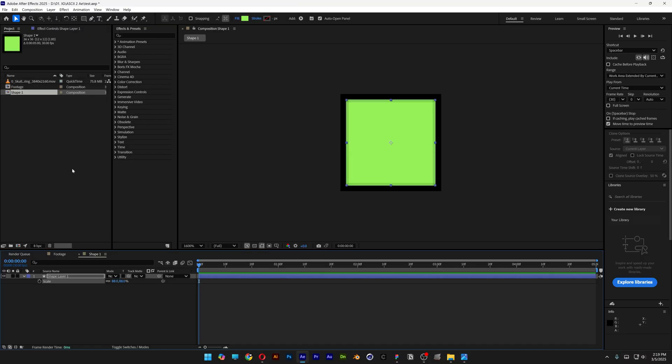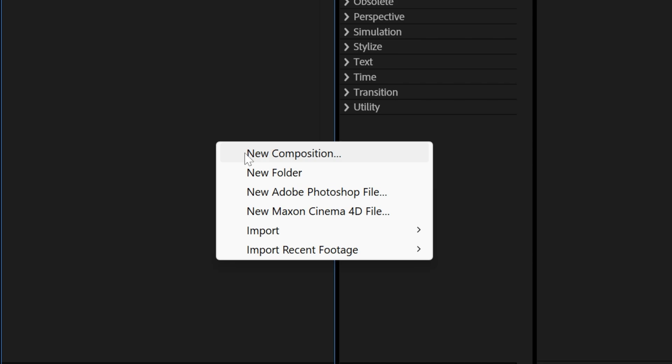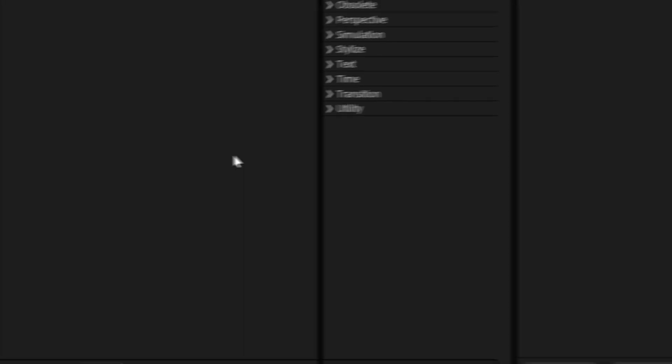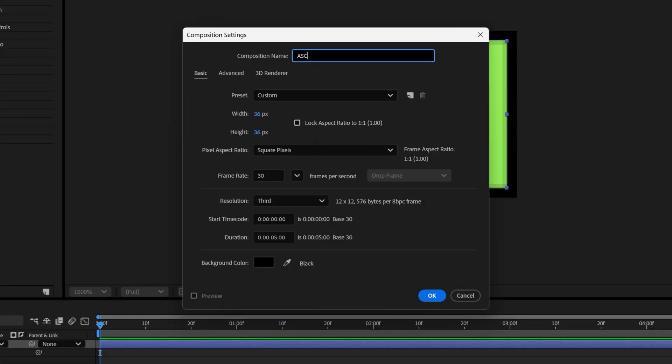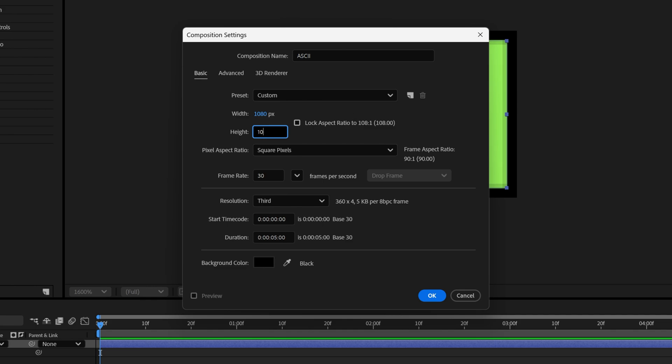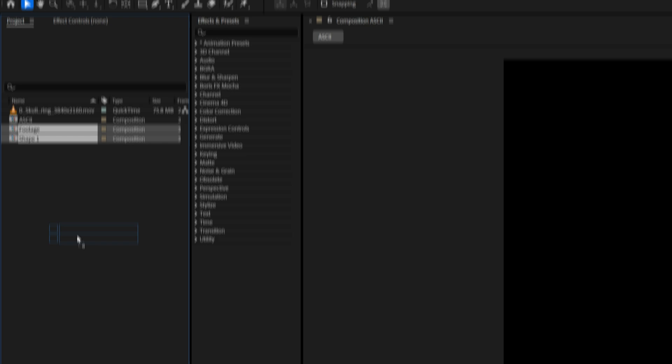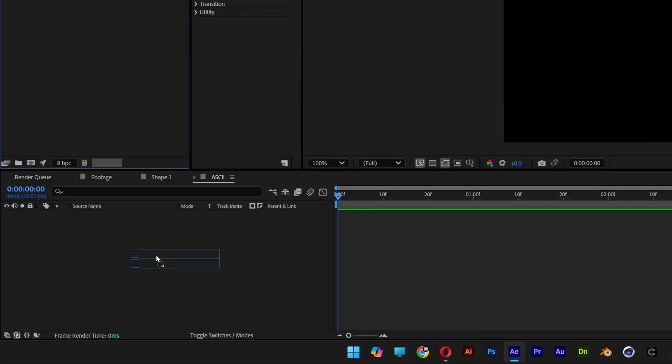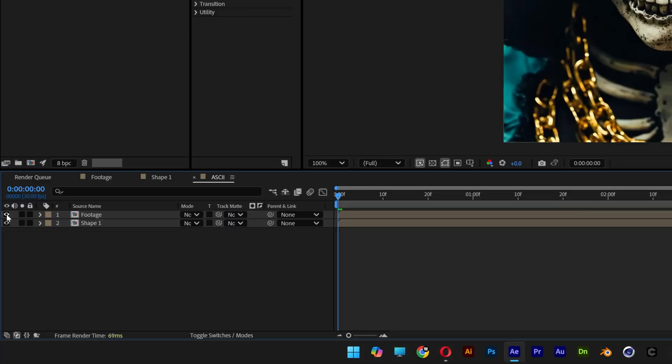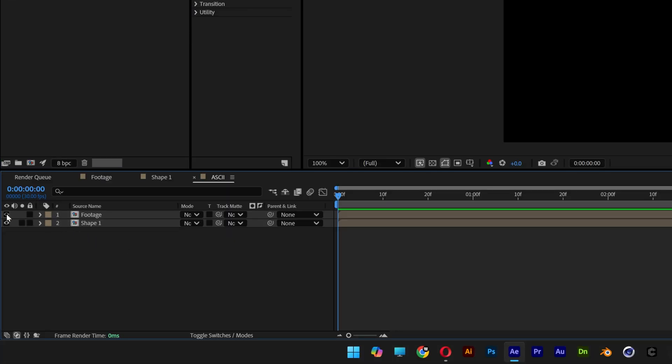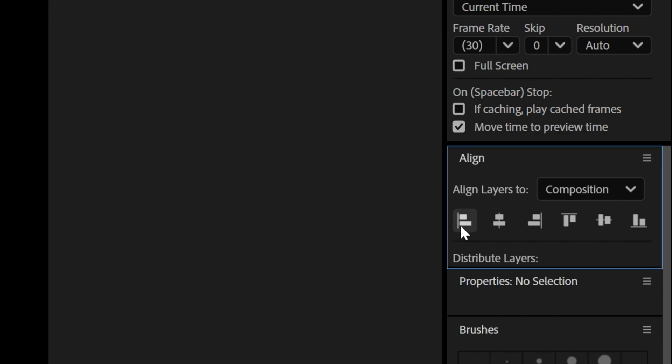Let's go back to the project, right click, new comp, type in SG and I'm going to go with the width back to 1080 by 1080, click OK. And I'm going to drag and drop the footage and the shape into the SG comp. I'm going to uncheck the footage first, select the shape 1 and align it to the left and to the top.